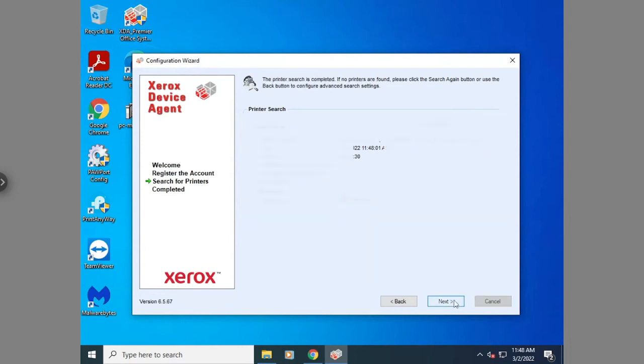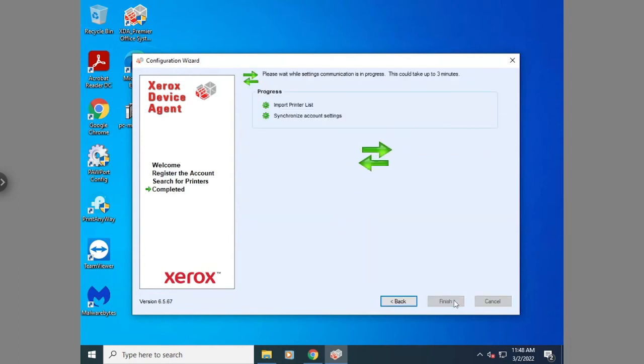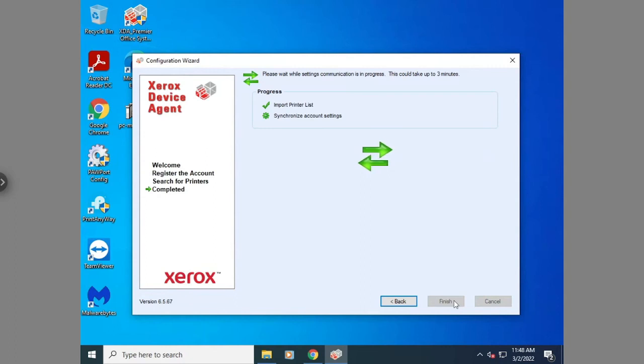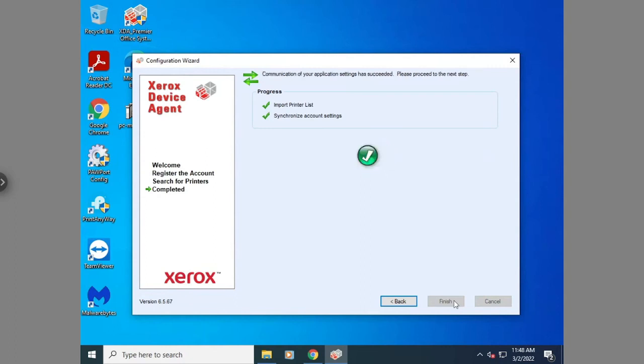Now that it's finished, we're going to hit next. It's going to send the information that it just picked up off the printer. Please note, if you're not familiar with the Xerox device agent, its purpose is to report the meters and supply levels to Xerox. So your supplies can auto replenish and meter reads per report. So you don't have to deal with reporting that manually.